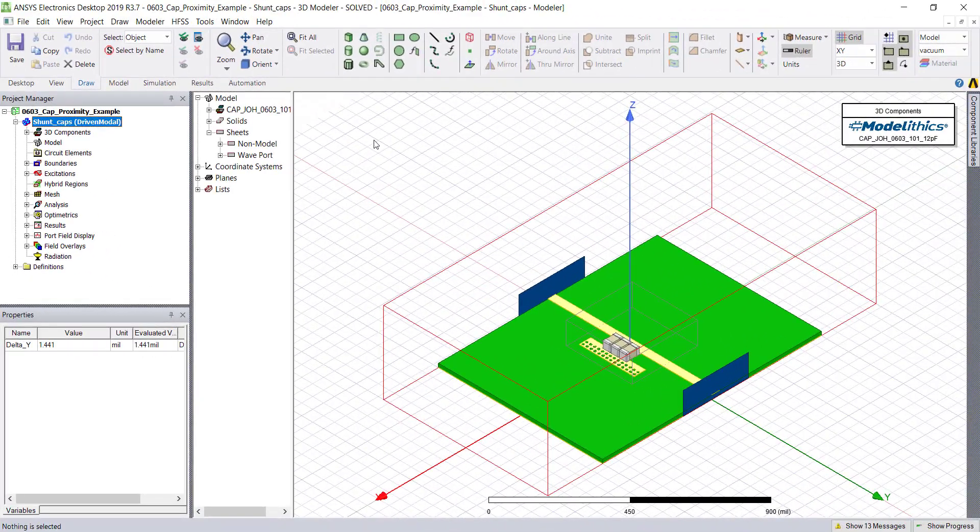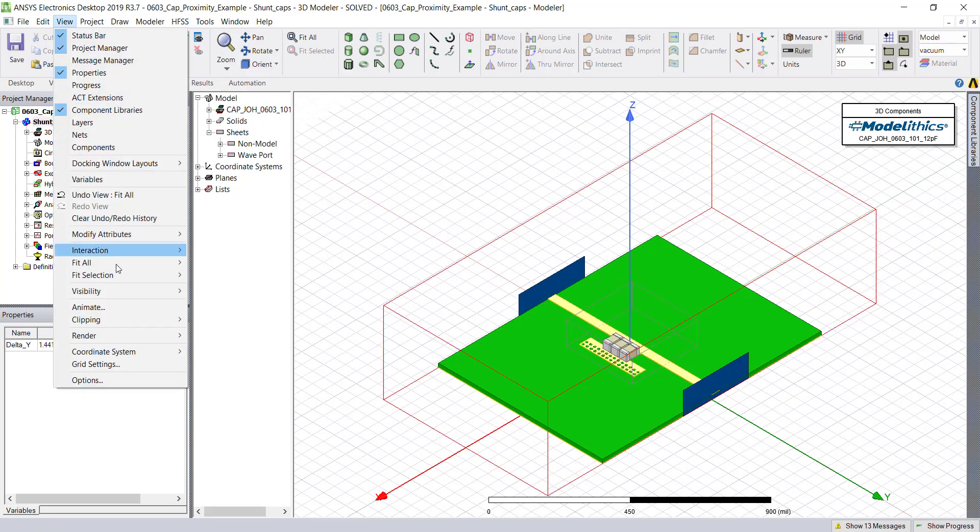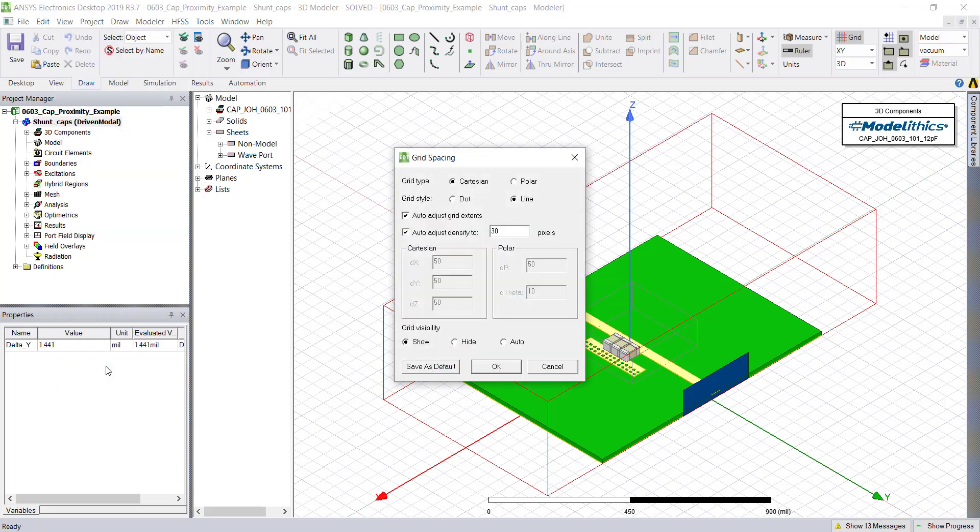The first thing we can do to improve the image quality is to remove the grid lines as well as the coordinate axes from the image. To disable the grid, simply go to the View tab and then Grid Settings option.